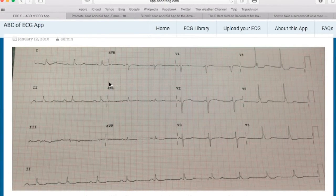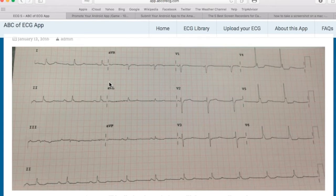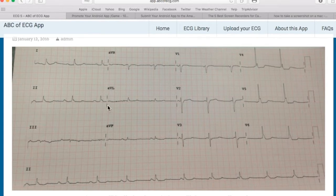Hello everyone and welcome to abcofecg.com. Thank you for downloading our app Diagnose ECG. This video is about the explanation of this ECG posted on our app.